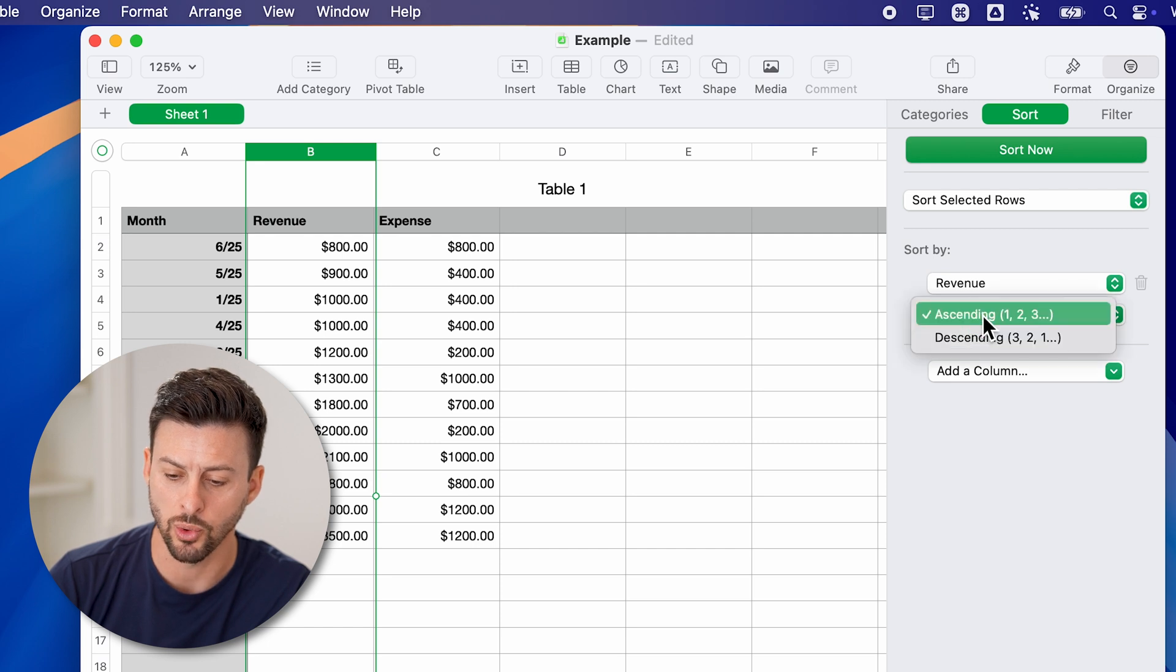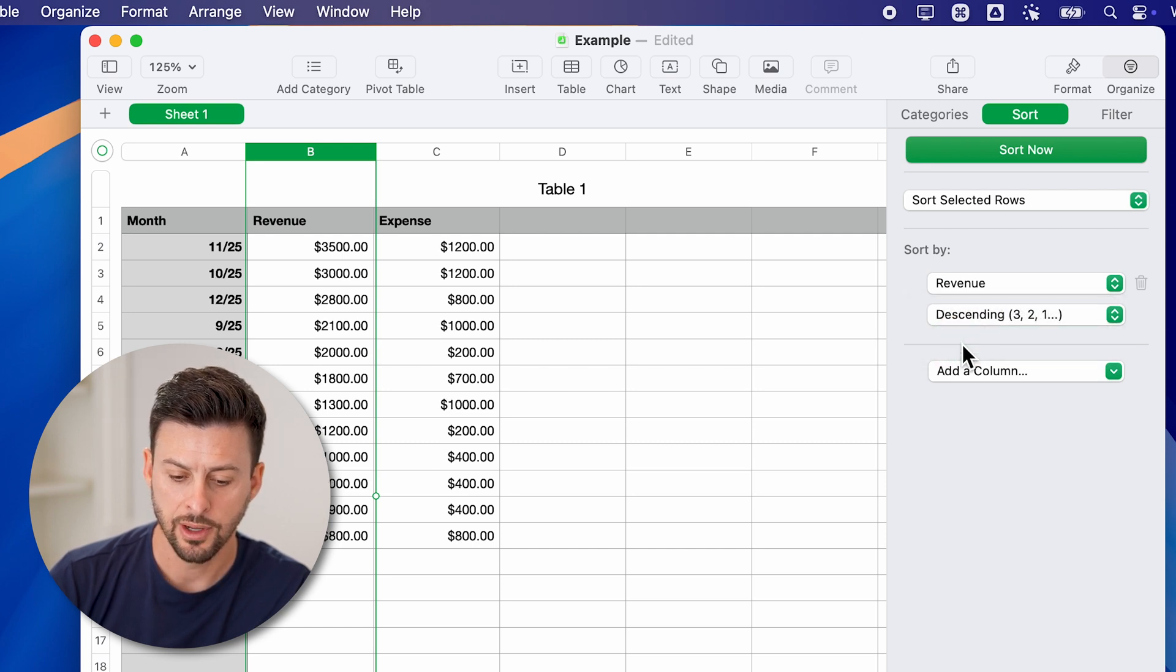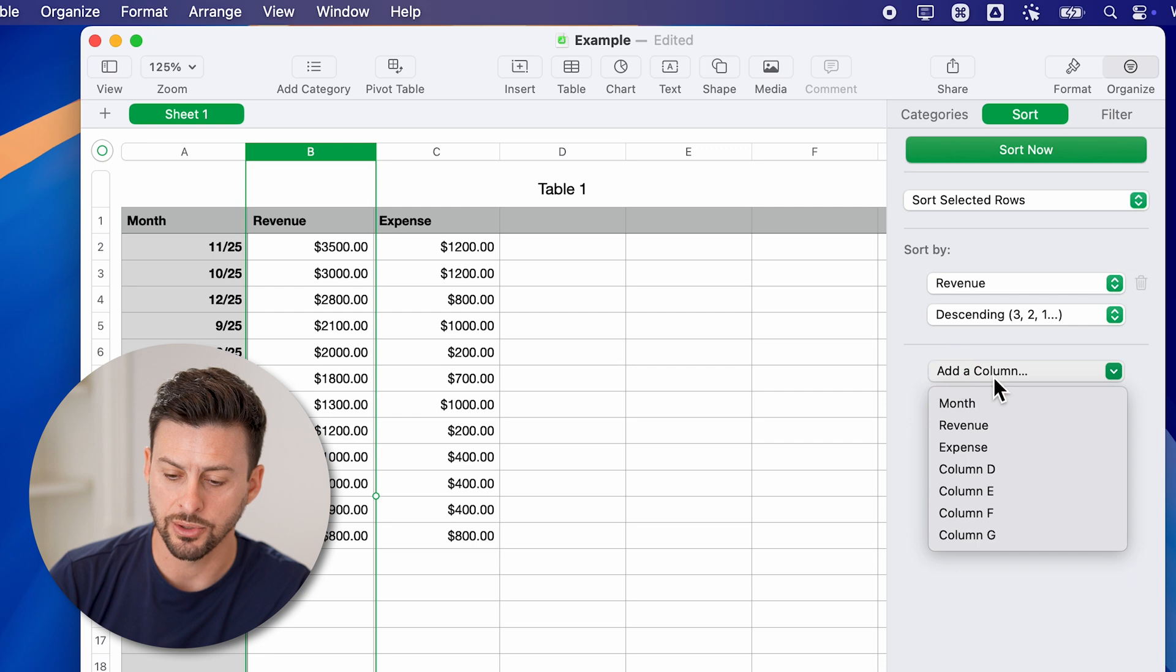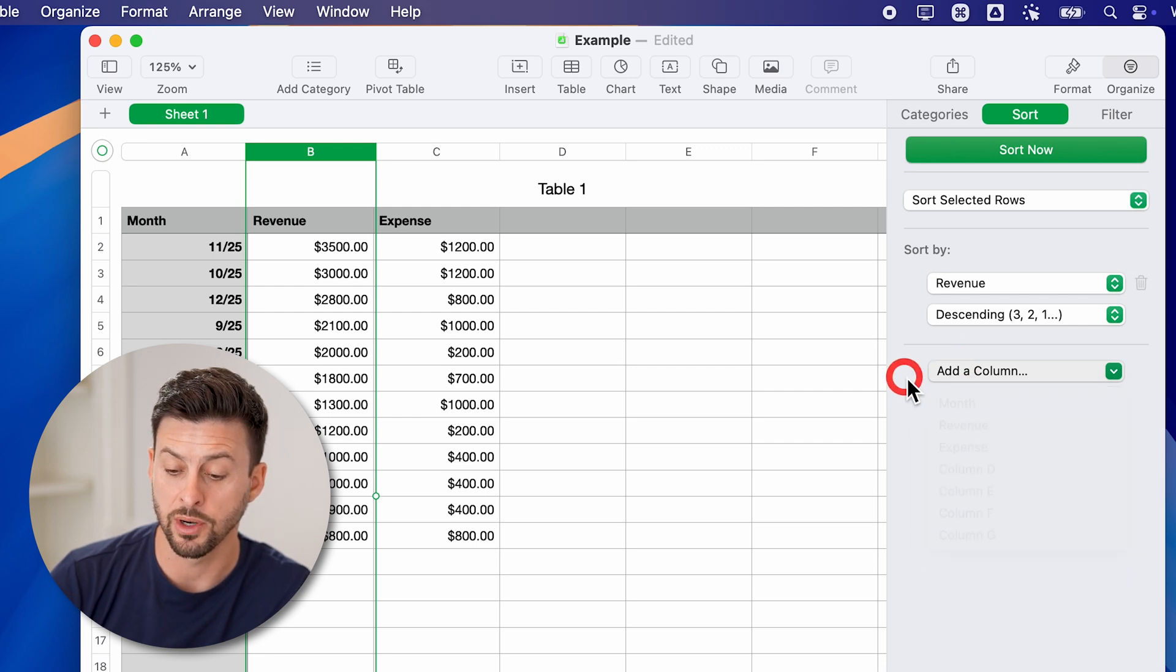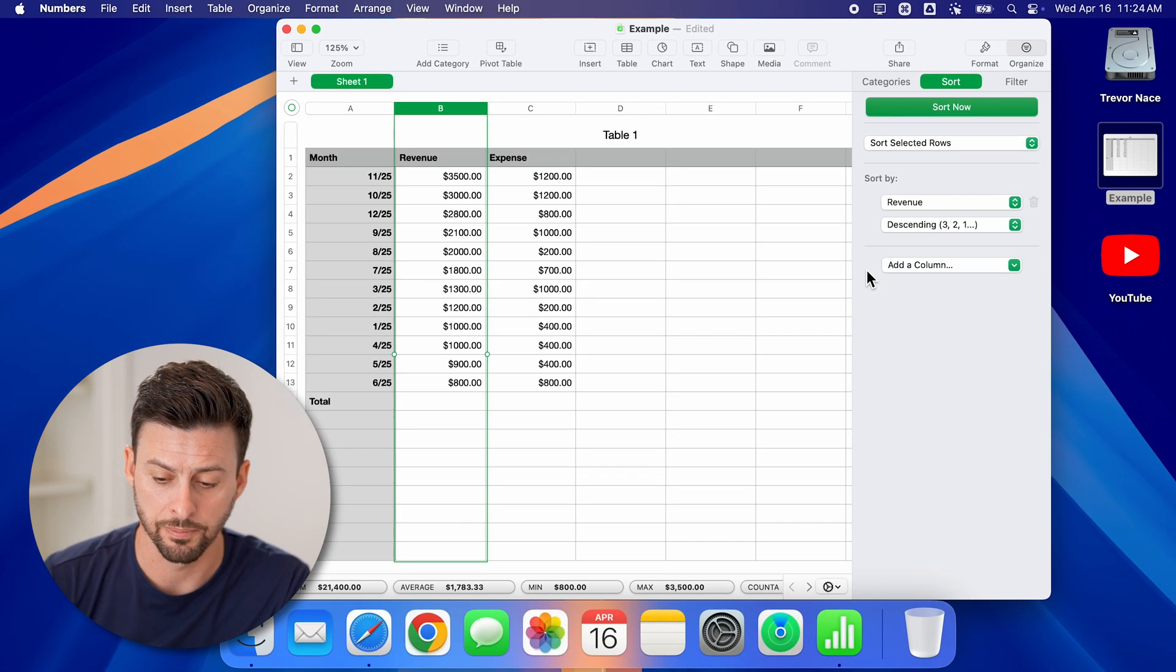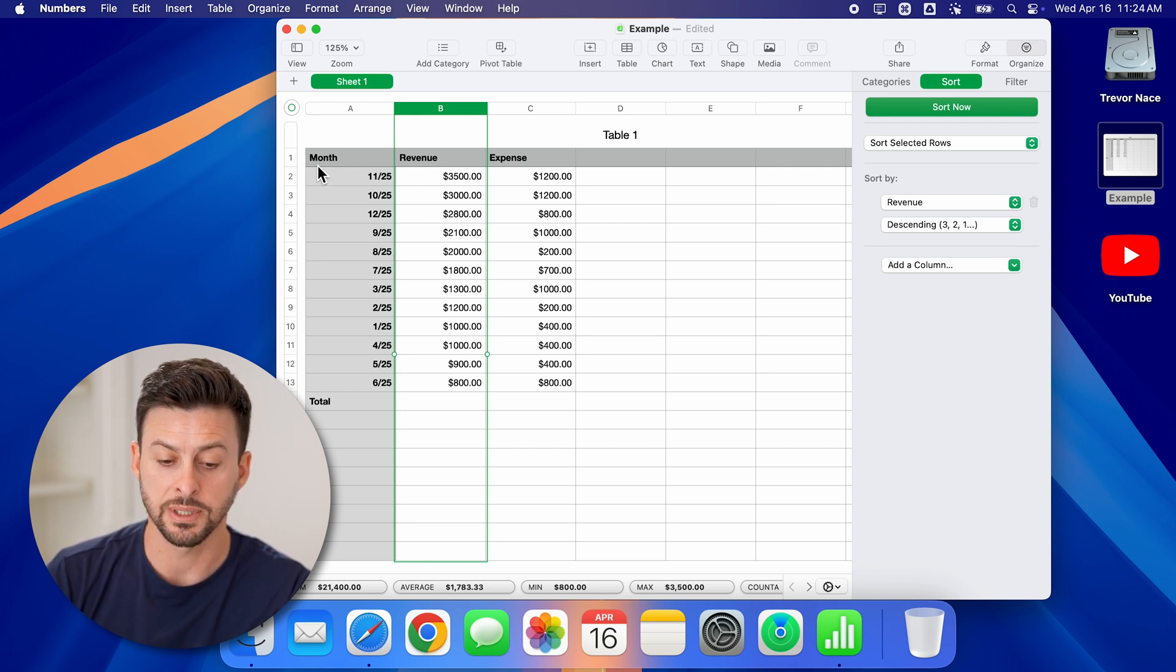I want to sort descending here. And then you can see I can also add a different column if I wanted to have a multi-column sort. But you can see it will sort all of the other columns as well.